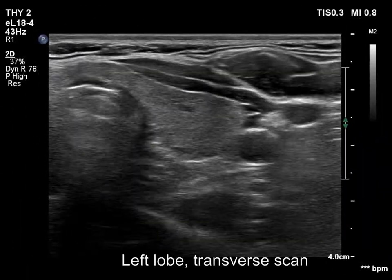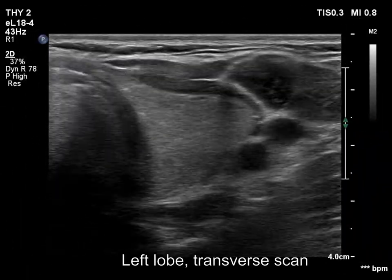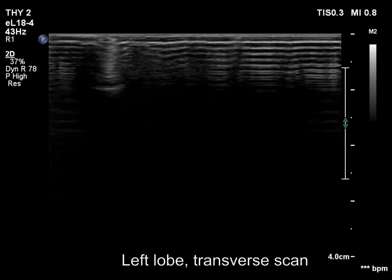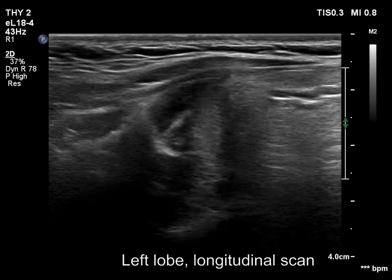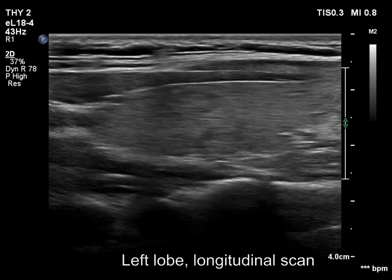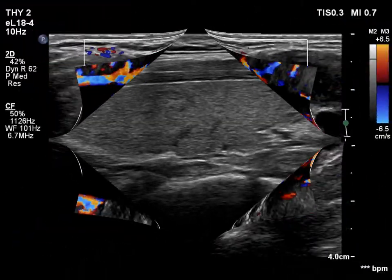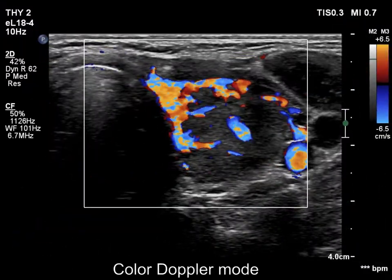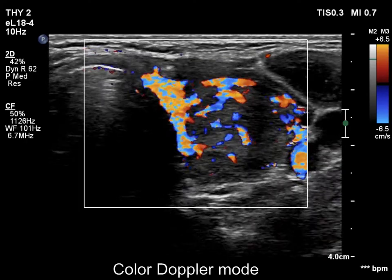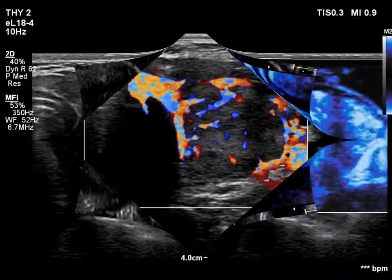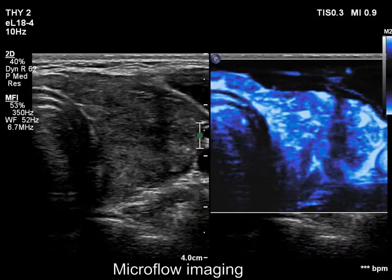The left lobe has a similar presentation — it has several tiny hypochoic areas. The vascularity is increased both on color Doppler mode and on microflow imaging.